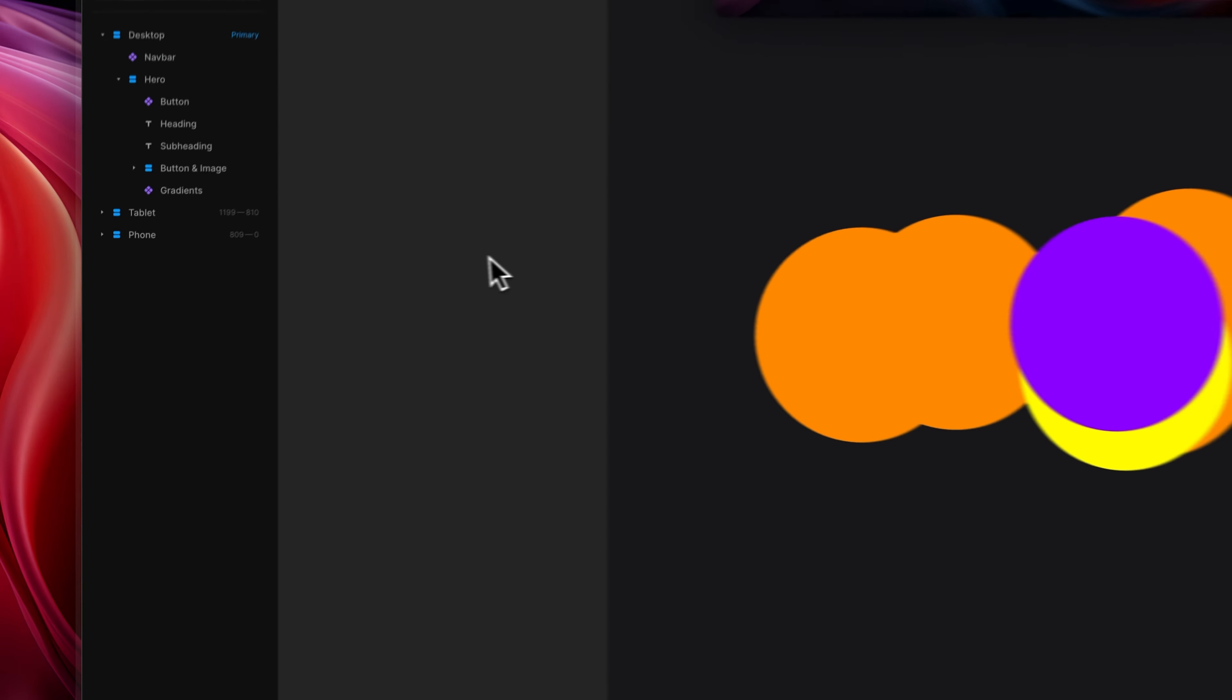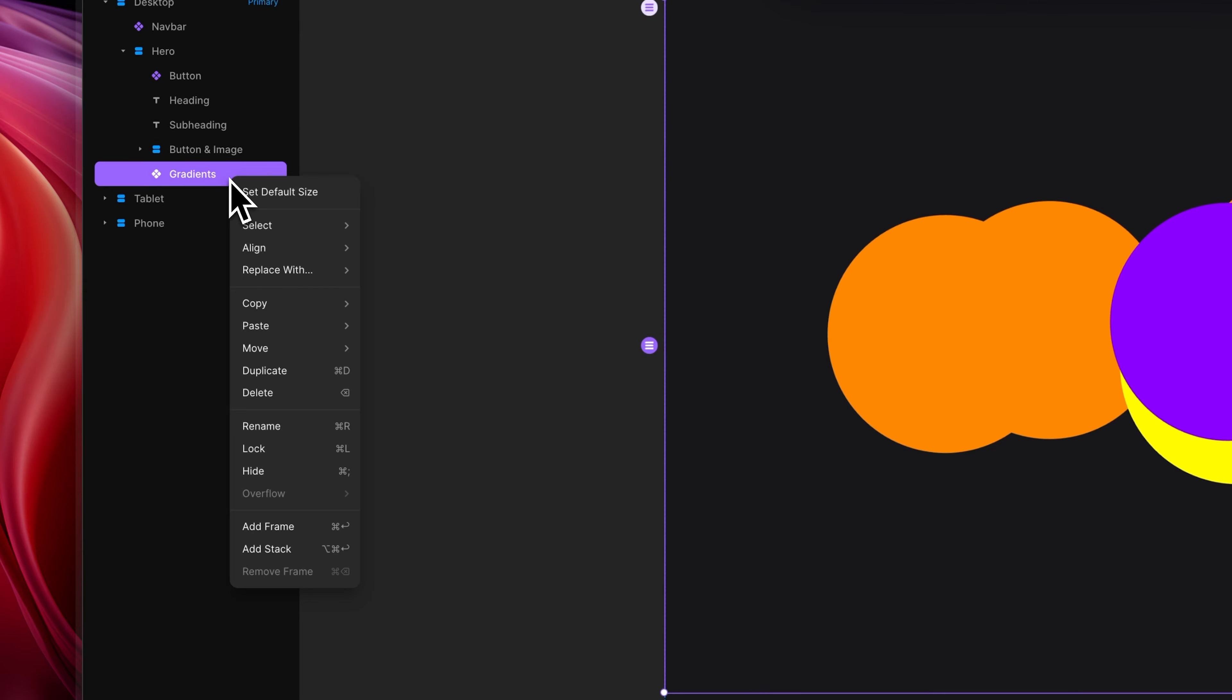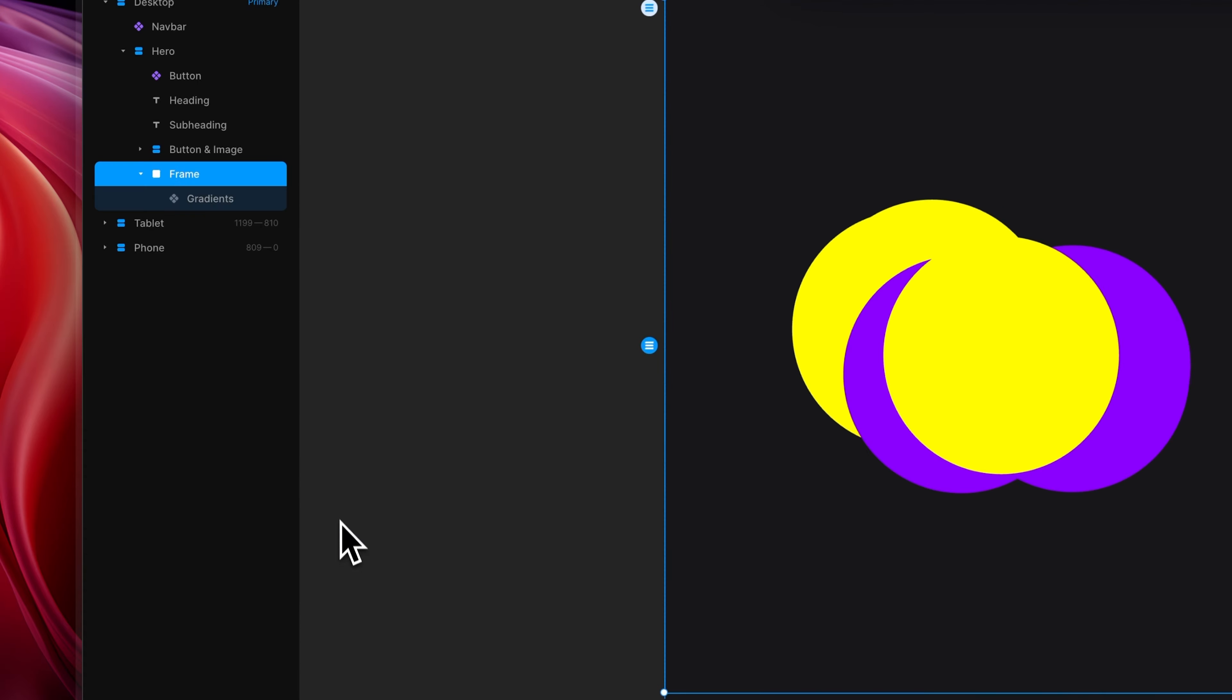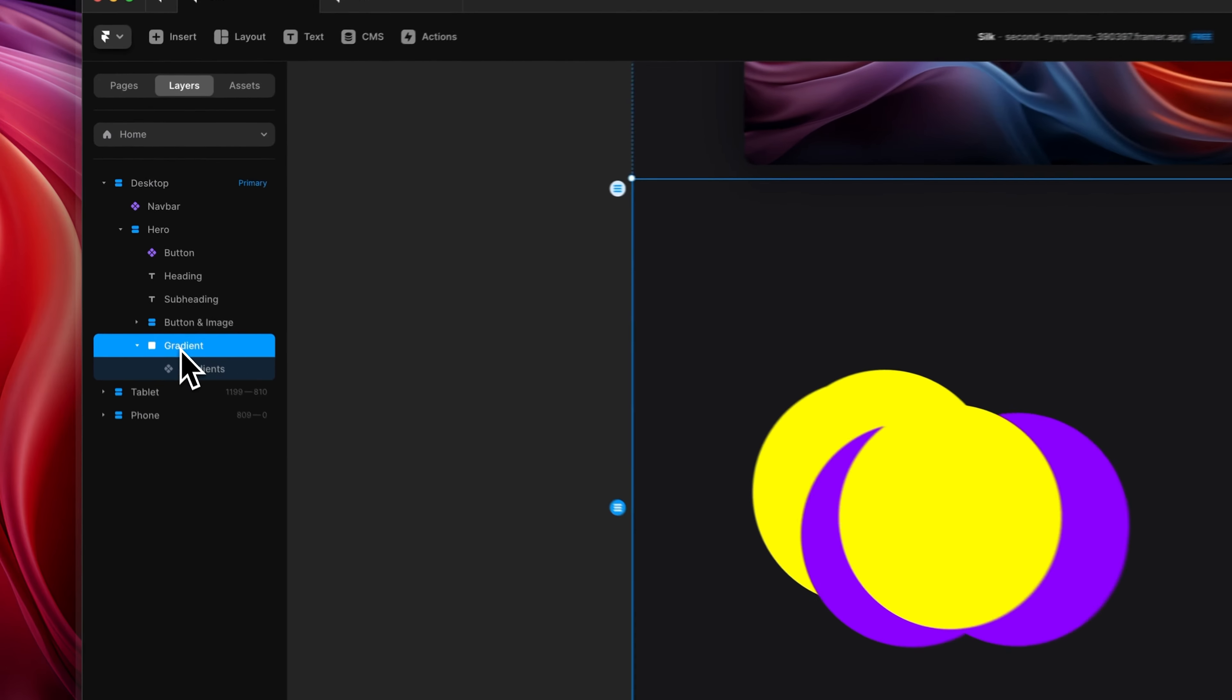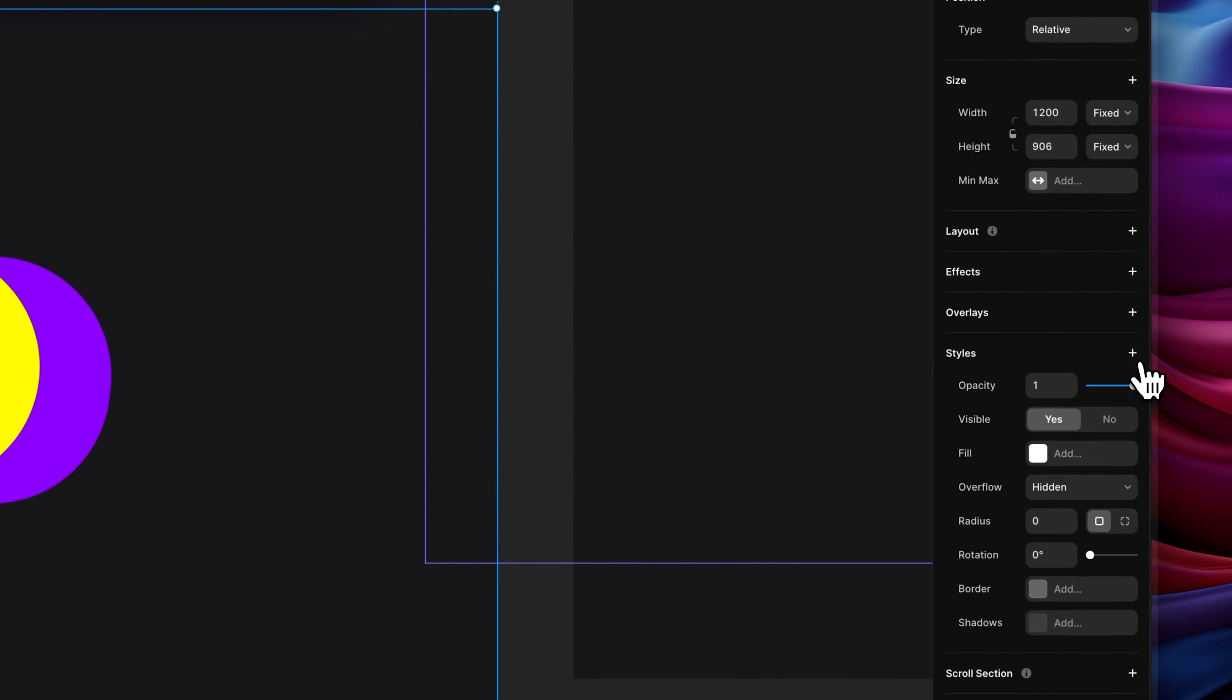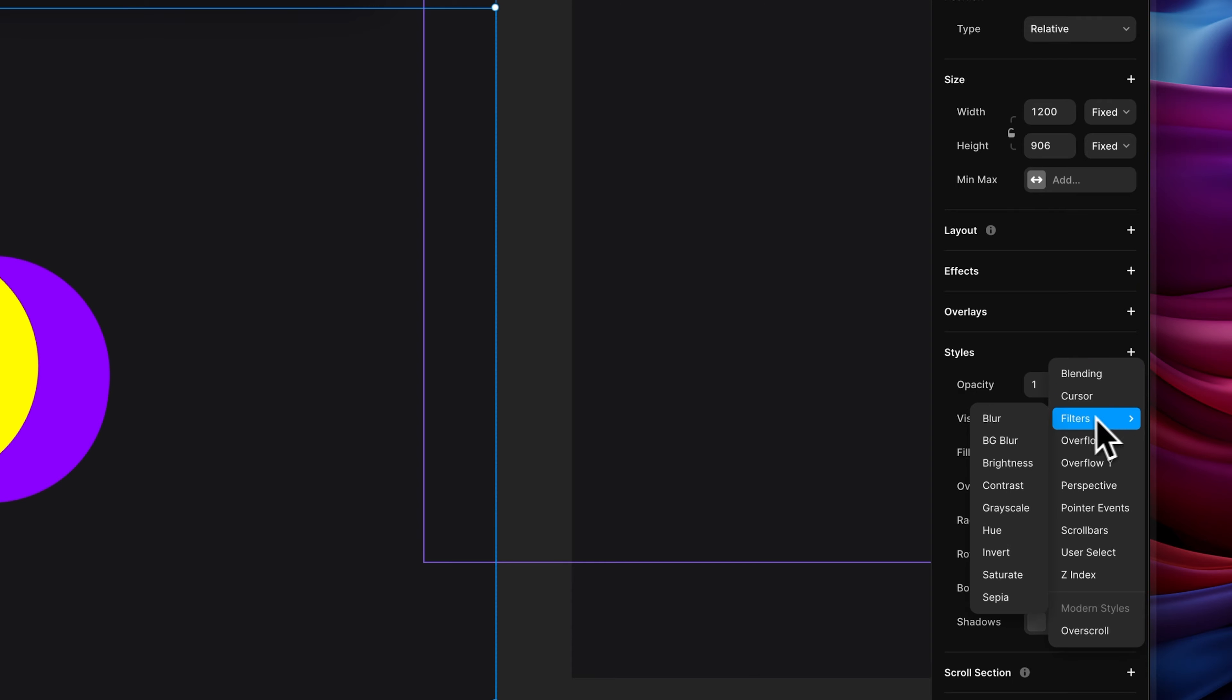So to do that, what we want to do in the left-hand side is right-click on the component and click on add frame, and then let's rename this frame to gradient. Then with the frame highlighted, we want to head over to the right-hand side where it says styles, and we want to click on the add button, and then we want to click filters and we want to click on blur.